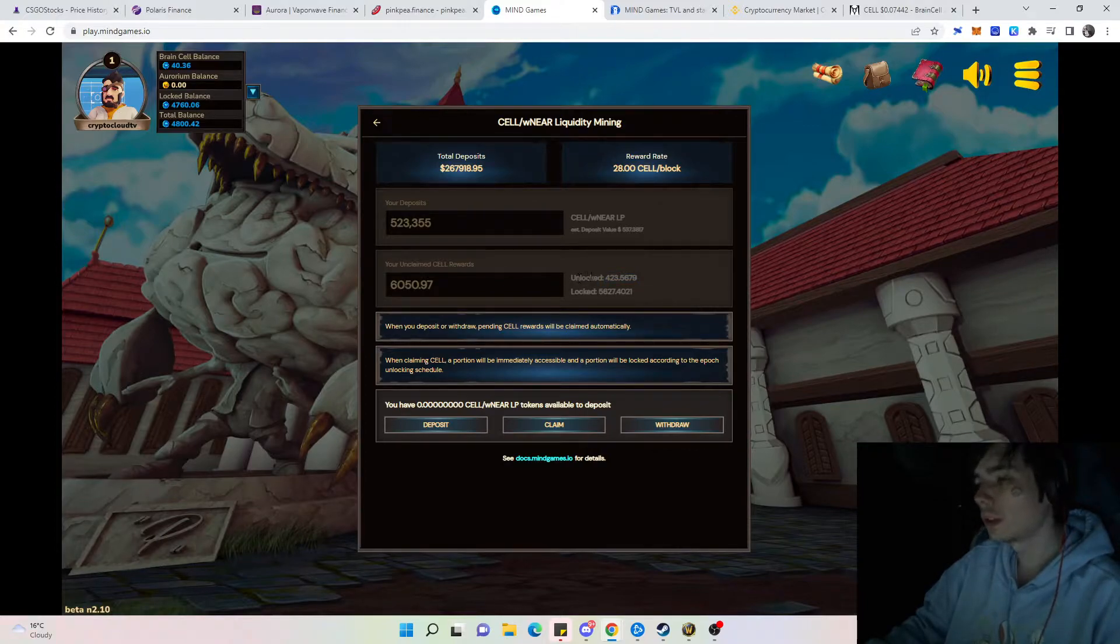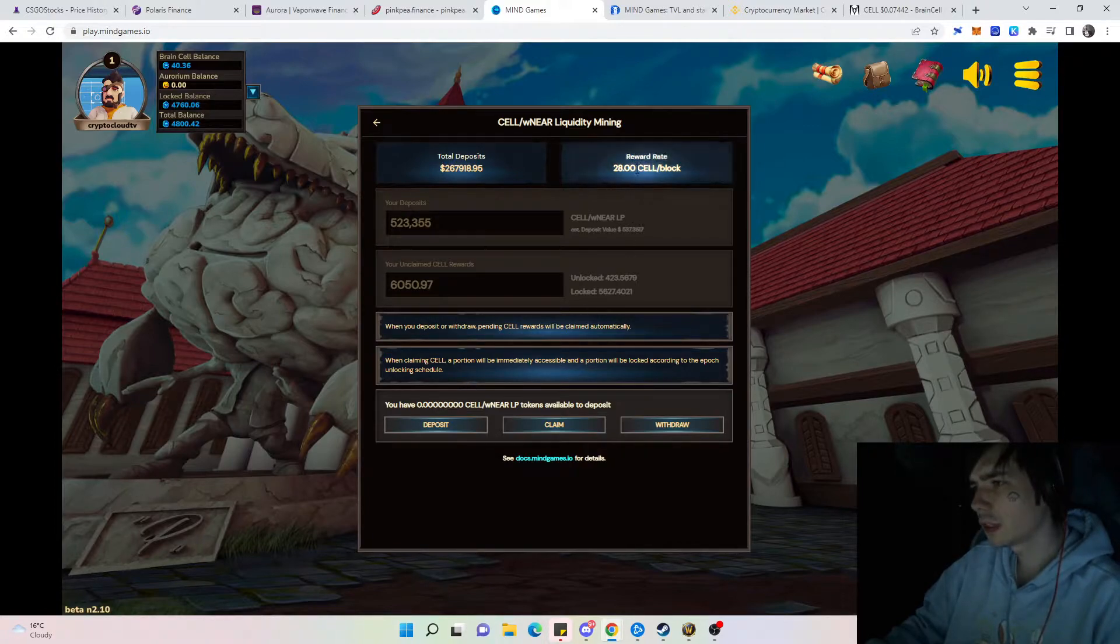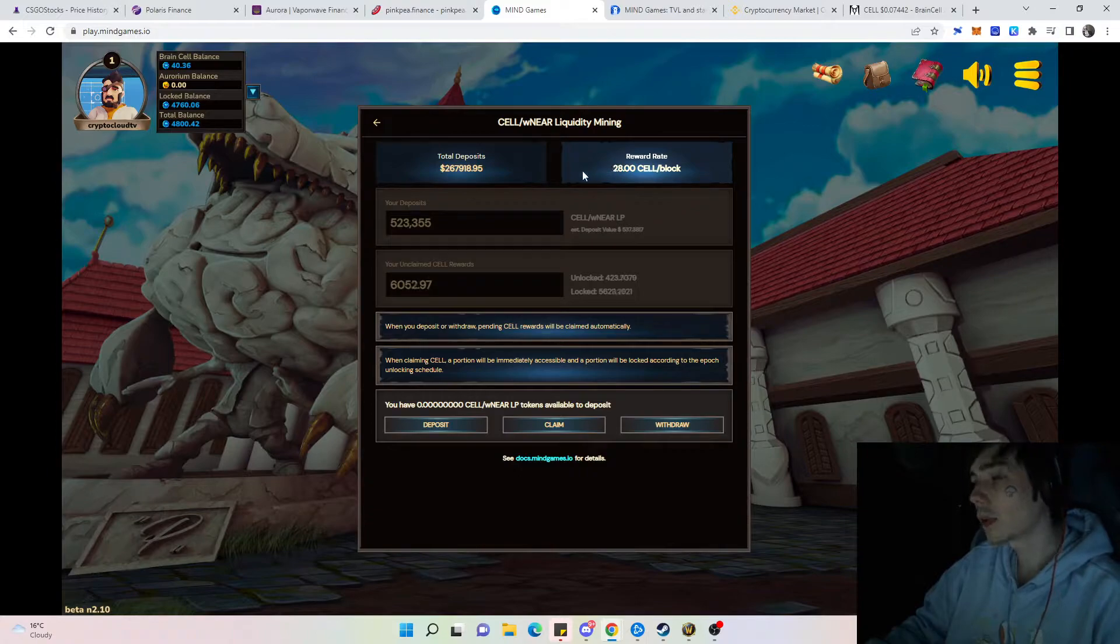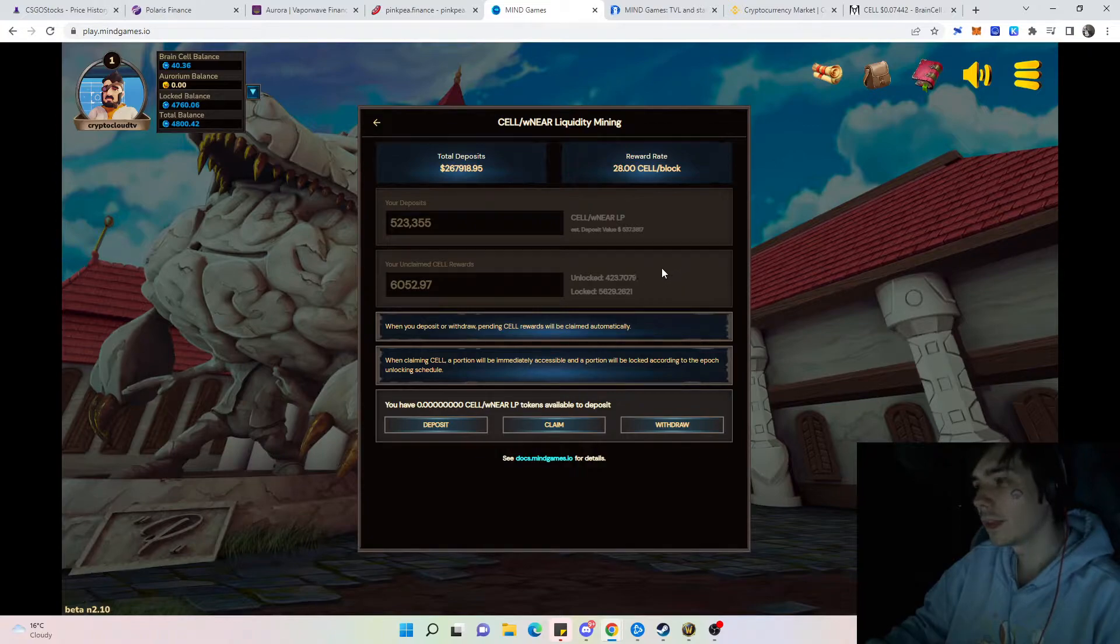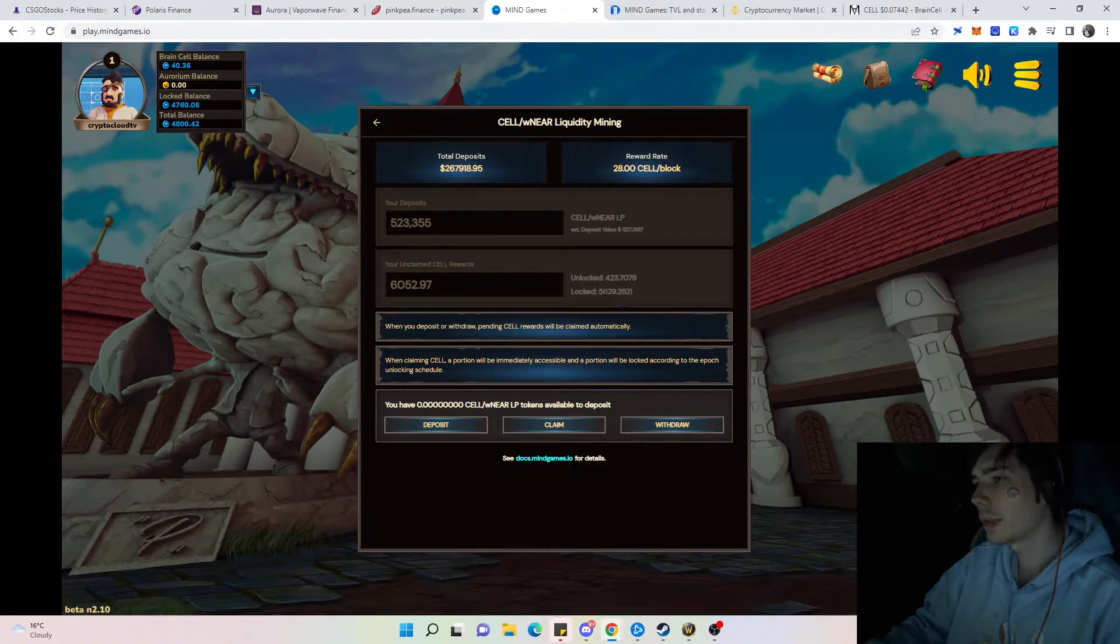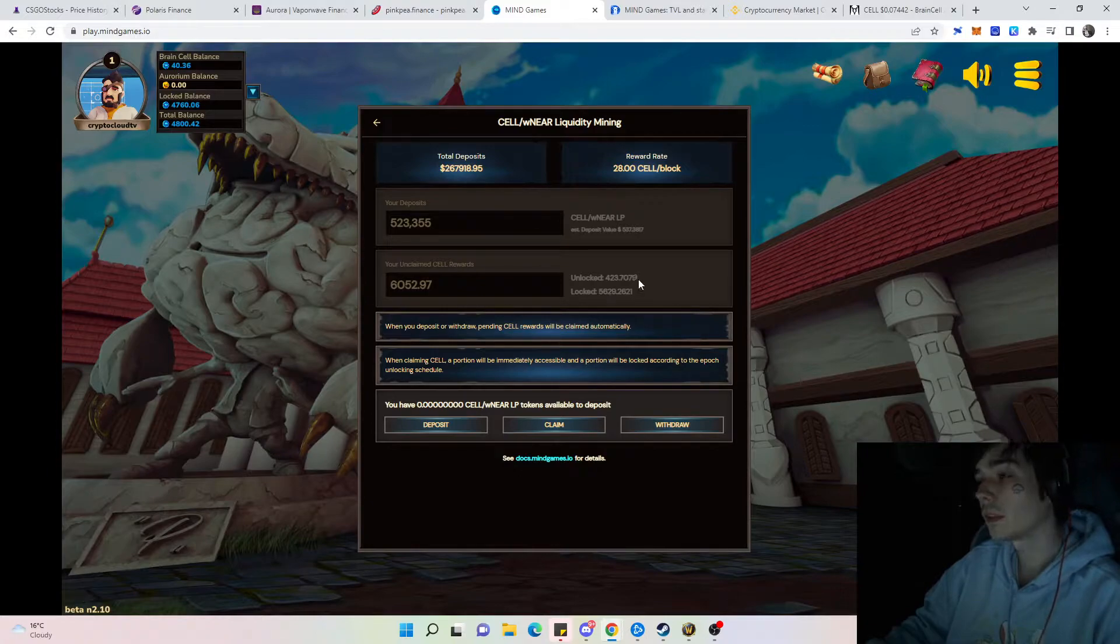You can see here unlocked and locked rewards. This is a bit like farming for some app force. Currently you can see the schedule is 28 SEL per block and that will obviously go down in the future, but at the moment because it's early it's quite a lot and you can benefit from that.